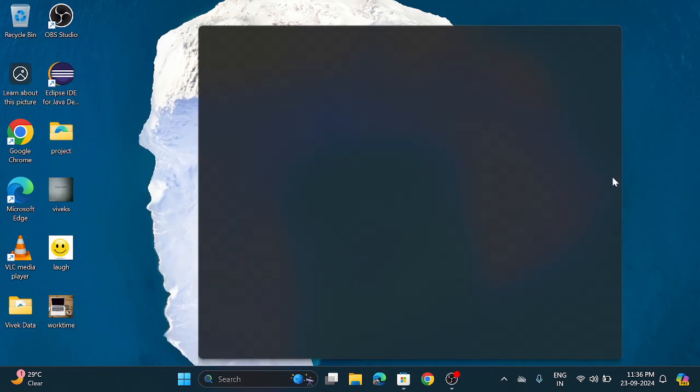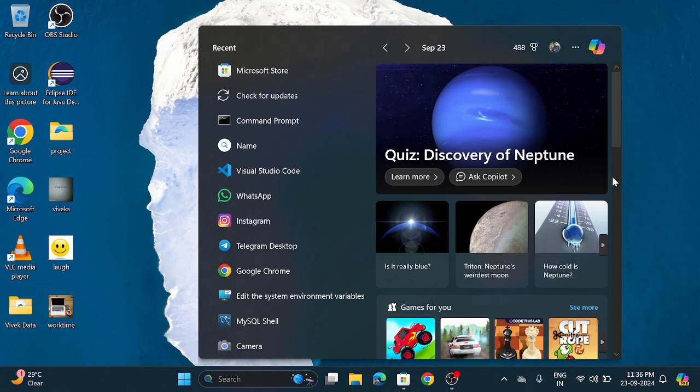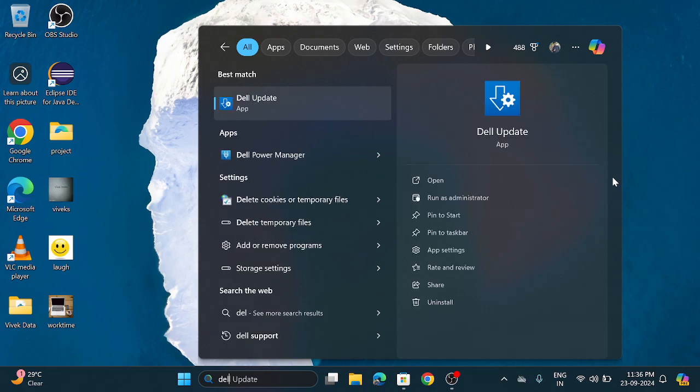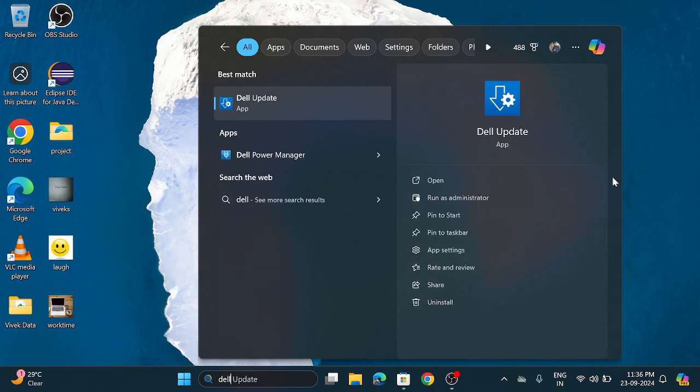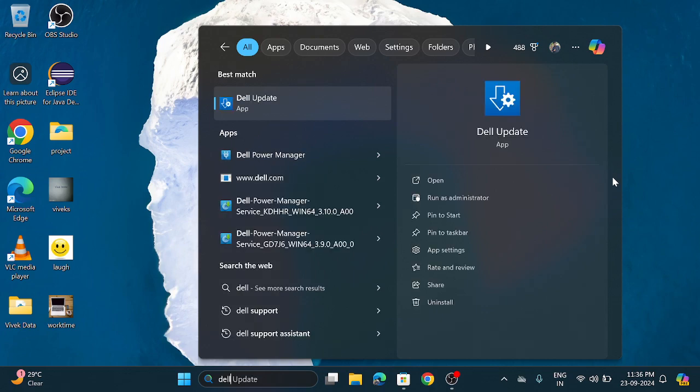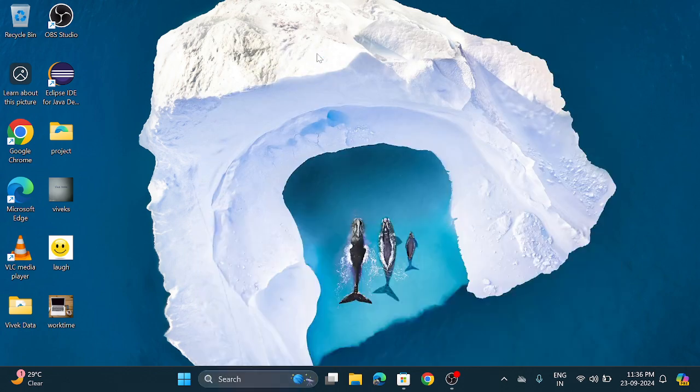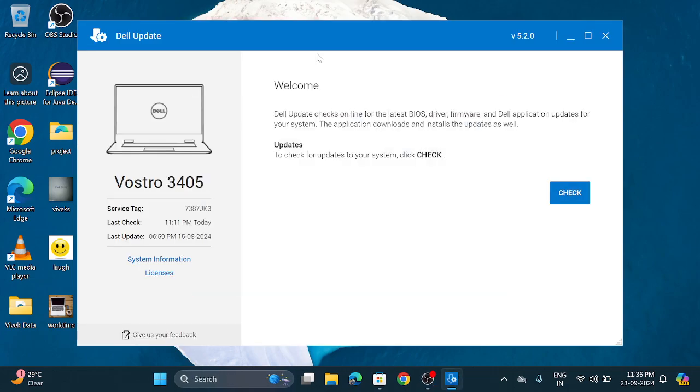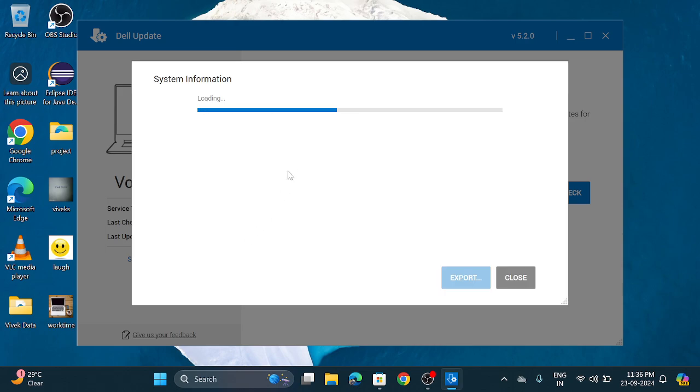As well as if you are using a Dell then there is Dell update application which you can download from the browser. In this application you can see your system specification and another option like service tag, system information.